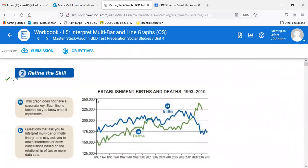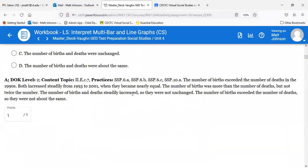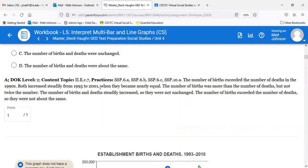Quick answer review: number seven is B, number eight is A, number nine is D. That was the last lesson — the last lesson in social studies for you guys.